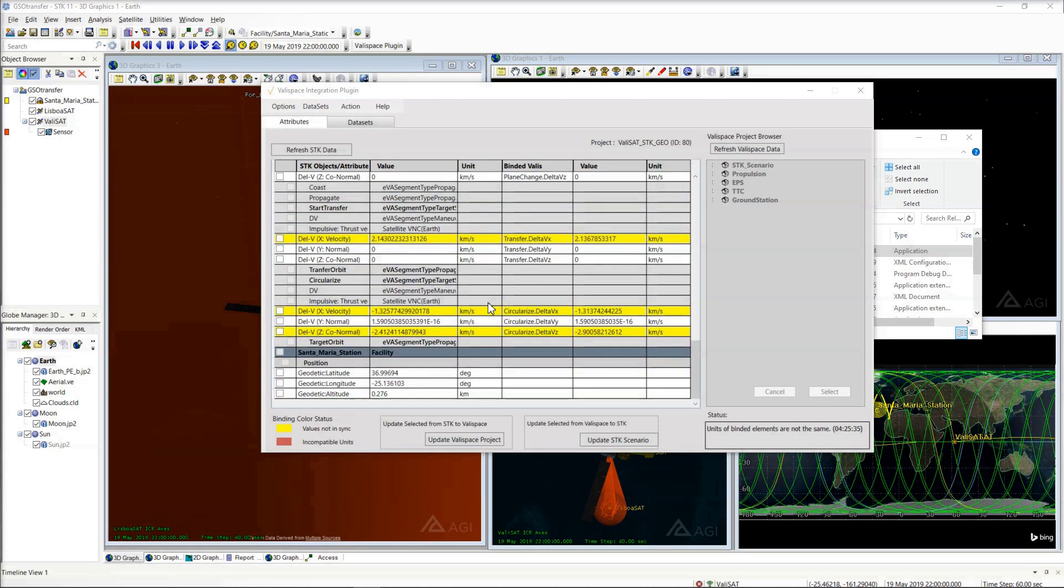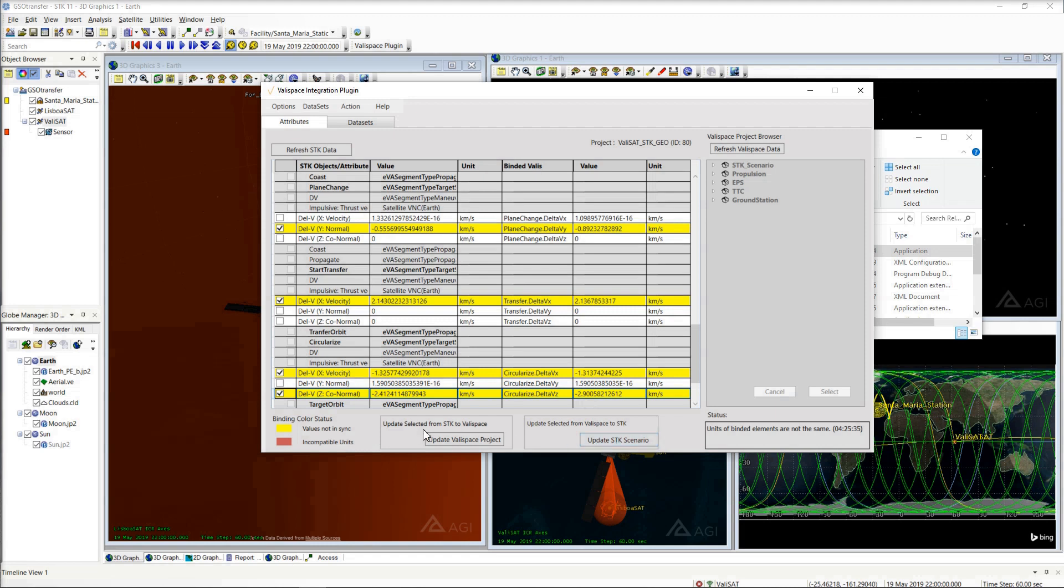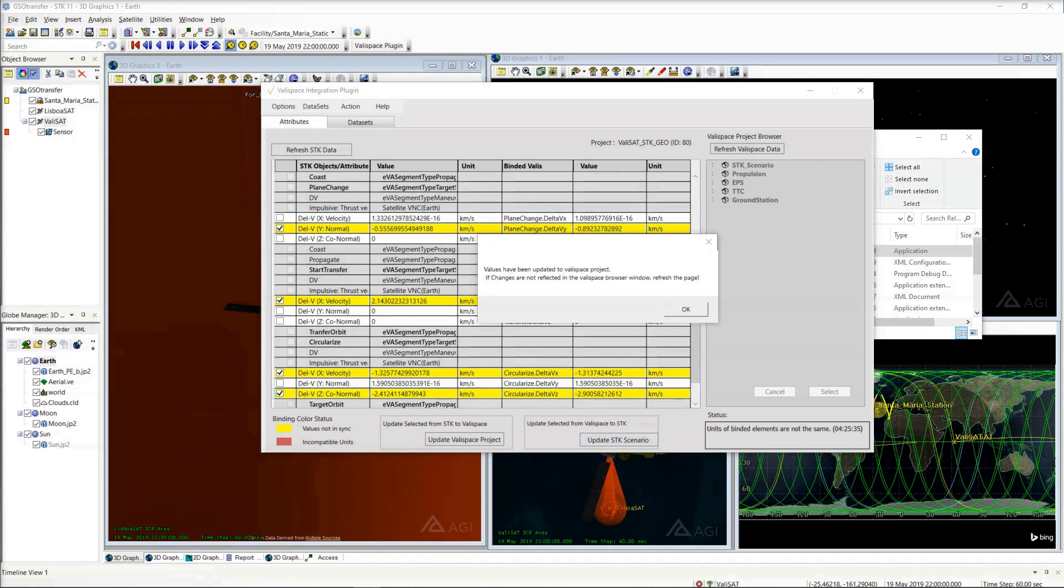In the plugin, the new Delta V values are now reflected and marked in yellow, demanding sync. Select the Delta V attributes and take them back to the Valispace project data with the Update Valis button.